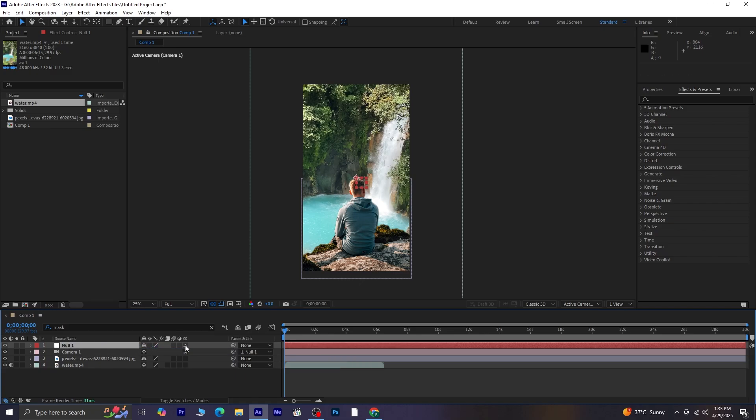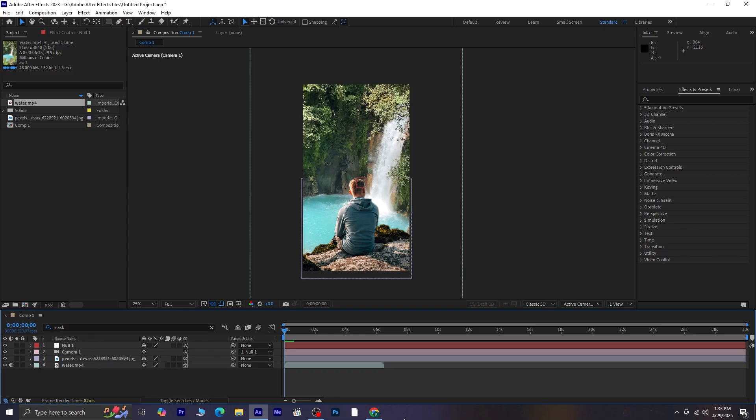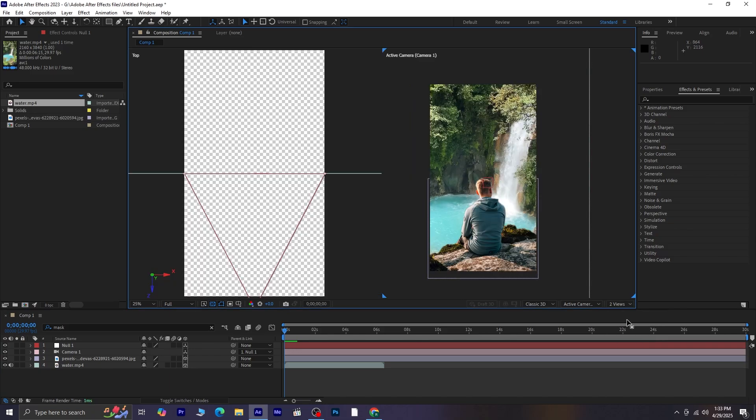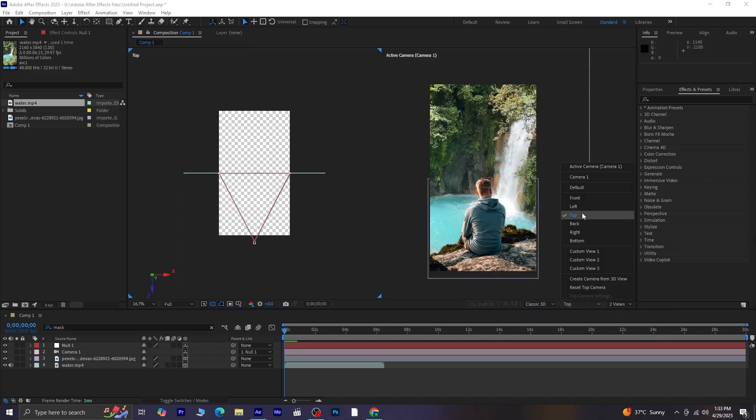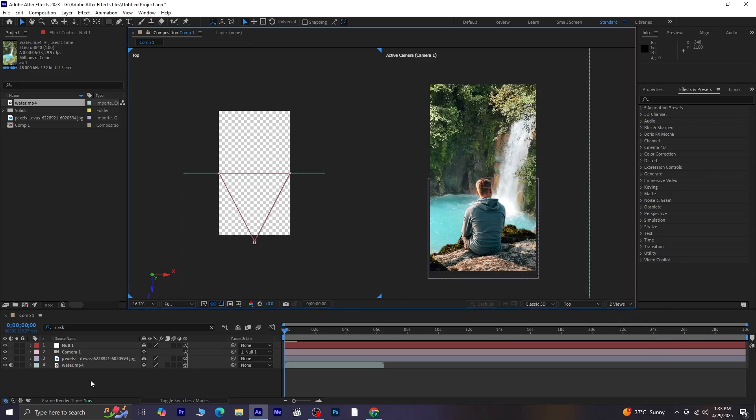Now, make all the layers 3D. If you don't see the 3D option, just press F4 on your keyboard to toggle between the switches and modes. You can also click these icons here. Now, let's switch the workspace from one view to two views. On the left side, I've set it to Top View. And on the right, we're keeping it on active camera.